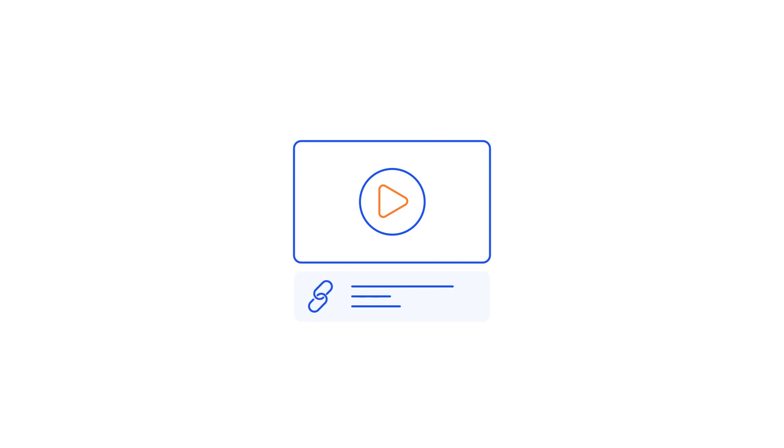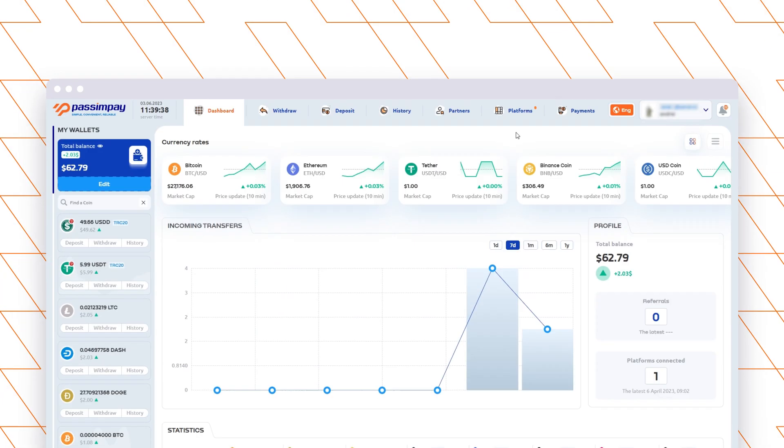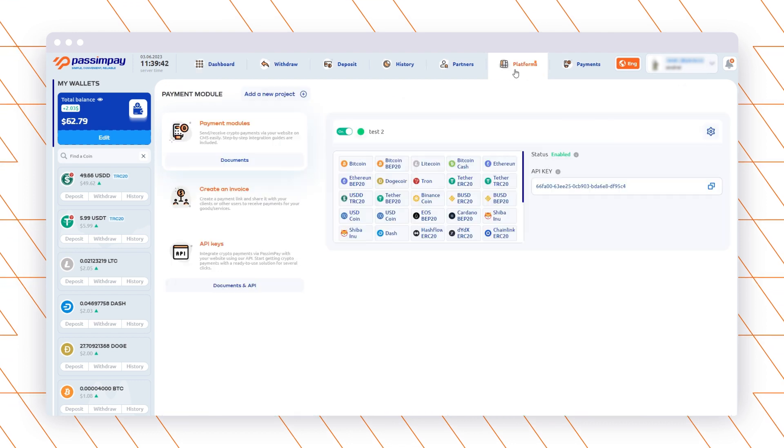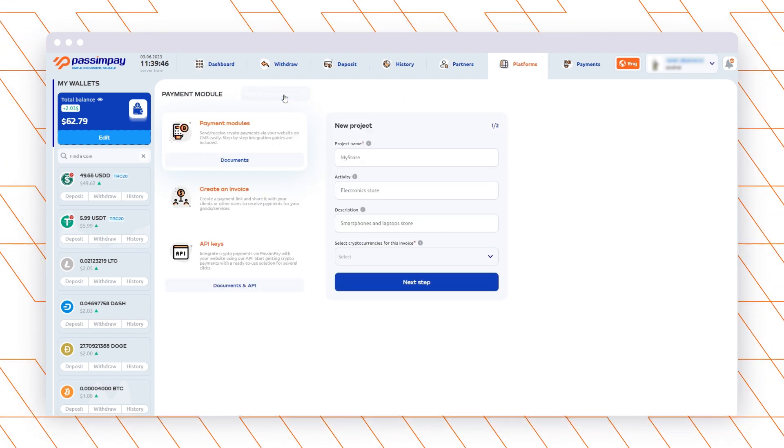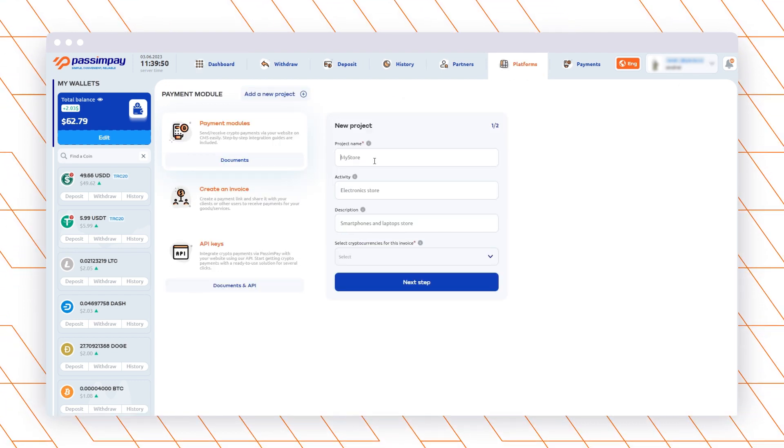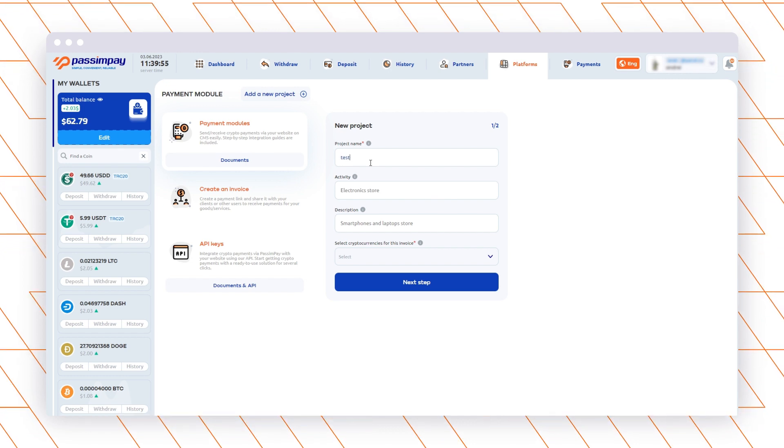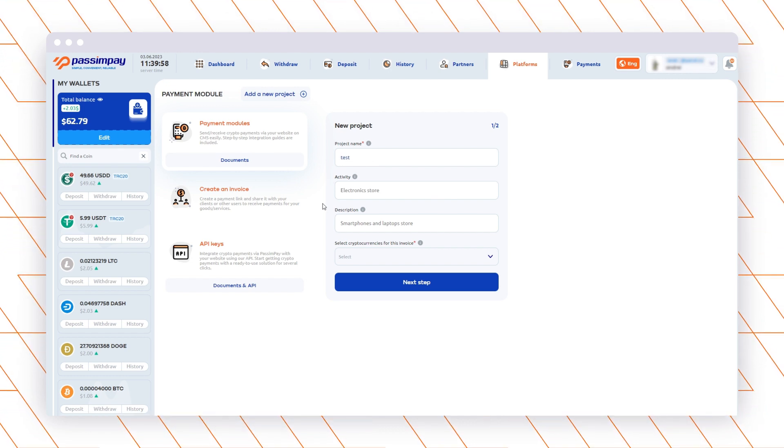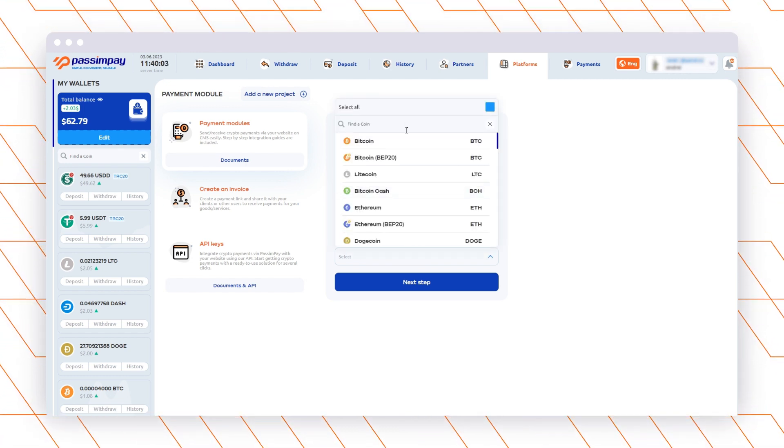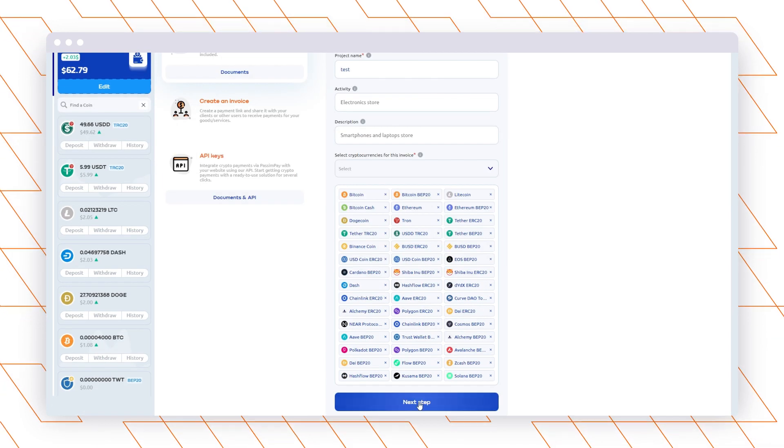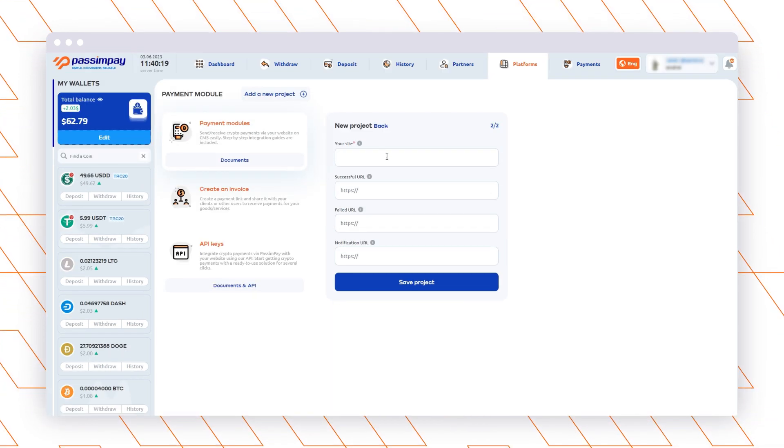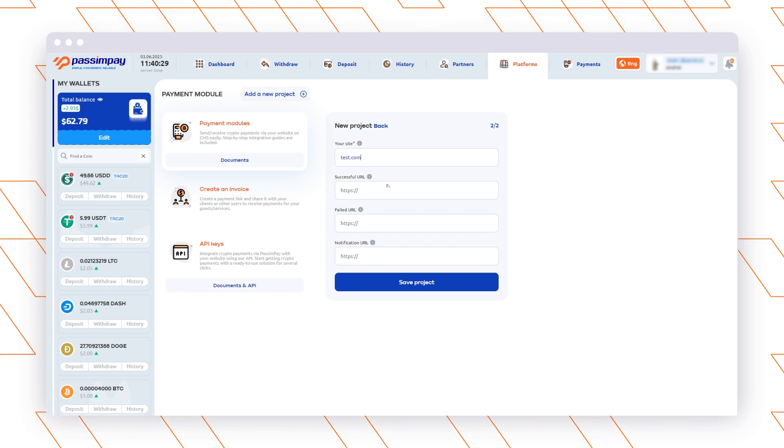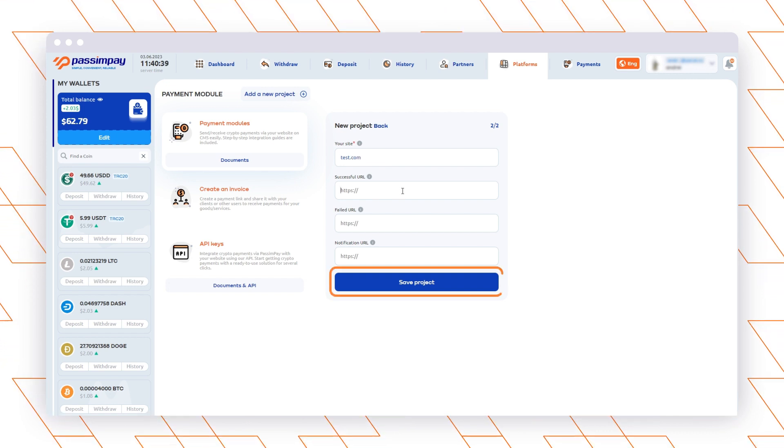If you already have an account, let's add your project. Go to the Platforms section in your account, enter the name of your project, select currencies, and fill in the other fields specifying the website URL. Also, you need to enter the successful, failed, and notifications URLs for processing payments and click Save.